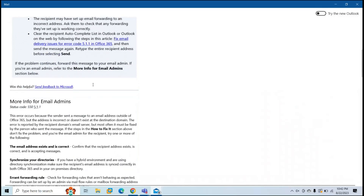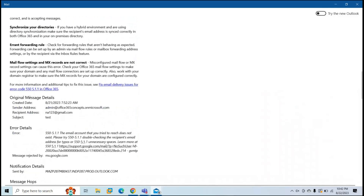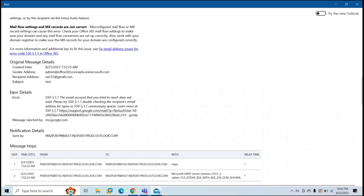It will give some more instructions for admins to fix this issue, and you can find relevant articles to refer to. Then we have original message details where you can see when this email was sent, the date and time of creation, the sender email address, recipient email address, and the subject of the email. Next, you can see the error details — the error code and the error description. Error code is 5.1.1, and the error is: the email account that you tried to reach doesn't exist. Please double-check the recipient's email address for typos or unnecessary spaces. These error details help you understand why the email wasn't delivered or why it was rejected.